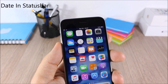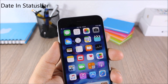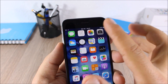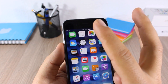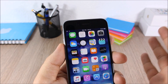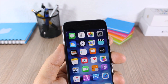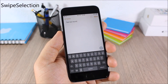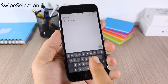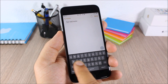Date in Status Bar: this tweak allows you to add the current date to the status bar of your device. On the left side you will have the date and on the right side you will have the clock.